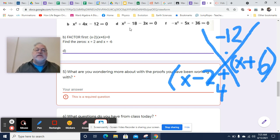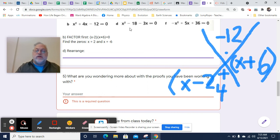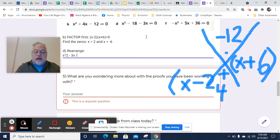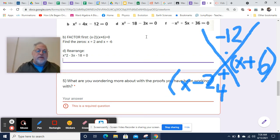D needs to be rearranged, and it'll be easier to work with once we do. What I want is the negative 18 to be at the end. So we've got x squared minus 3x minus 18 equals 0. And now I'm going to factor.